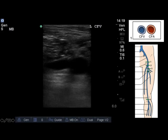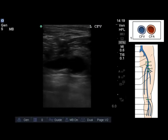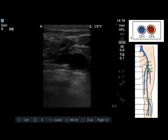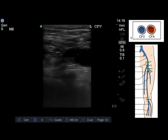Now we're going to move on to a DVT exam that I performed during my time with the POCUS service at Western University in London, Ontario. Here we're starting on the left leg.